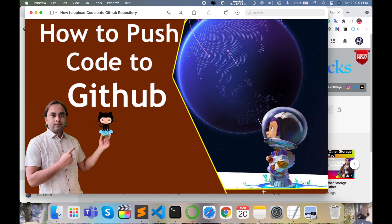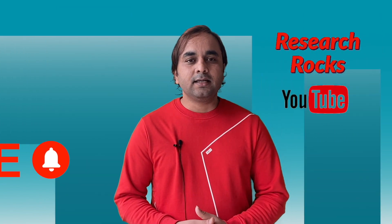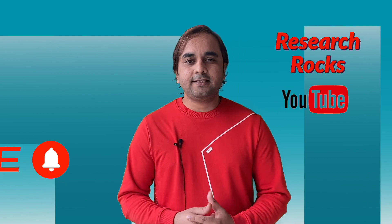So how to upload and deal with this GitHub repository? Let's start the demonstration. Before we start, please subscribe to our YouTube channel Research Rocks and press the bell icon. Let's start the demonstration.